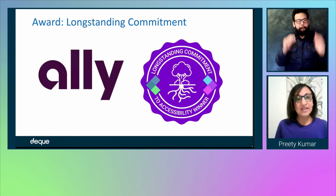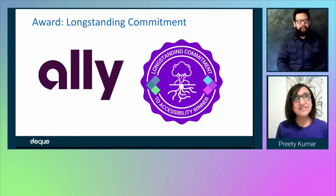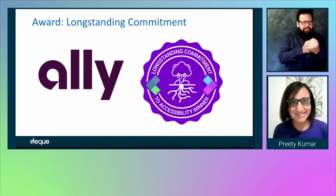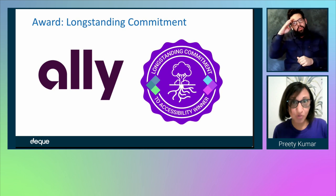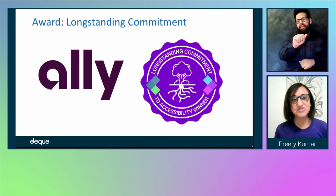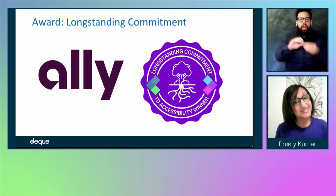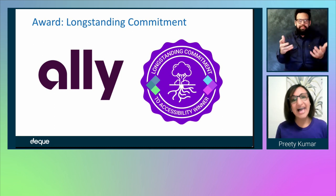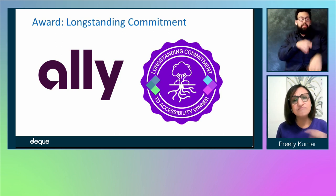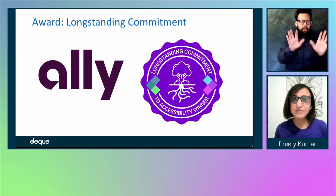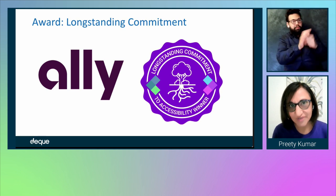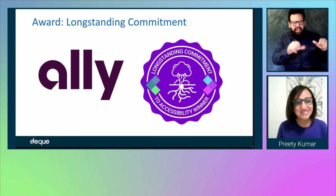The next award is for long-standing commitment to accessibility. Accessibility is also called A11Y for short. The long-standing commitment award goes to Ally — Ally Bank has done the most amazing thing, which is sustaining their commitment to accessibility over a long period of time. Congratulations to Ally.